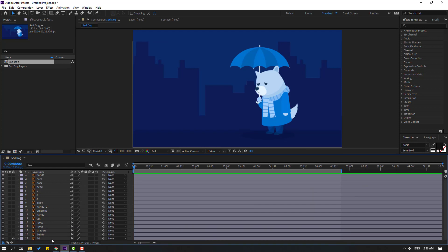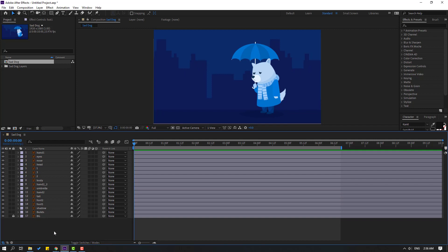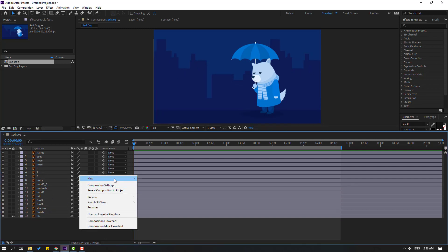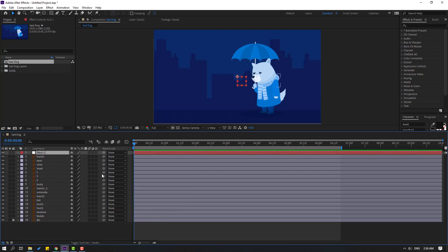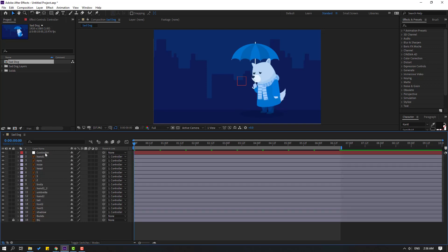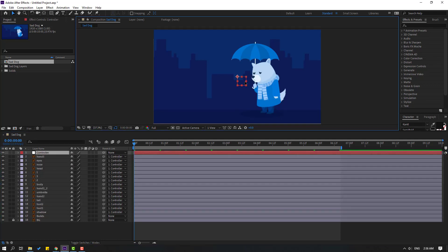Let's close the keyframe settings and create a new null object for a controller. Right-click, New, Null Object. Let's change the name to 'controller'. Now select all layers except the buildings and background, and link them to the controller.